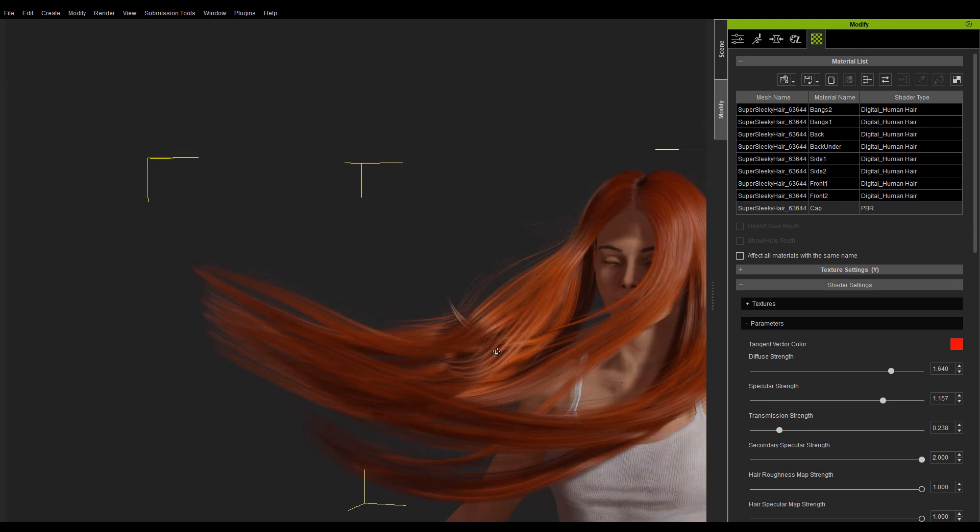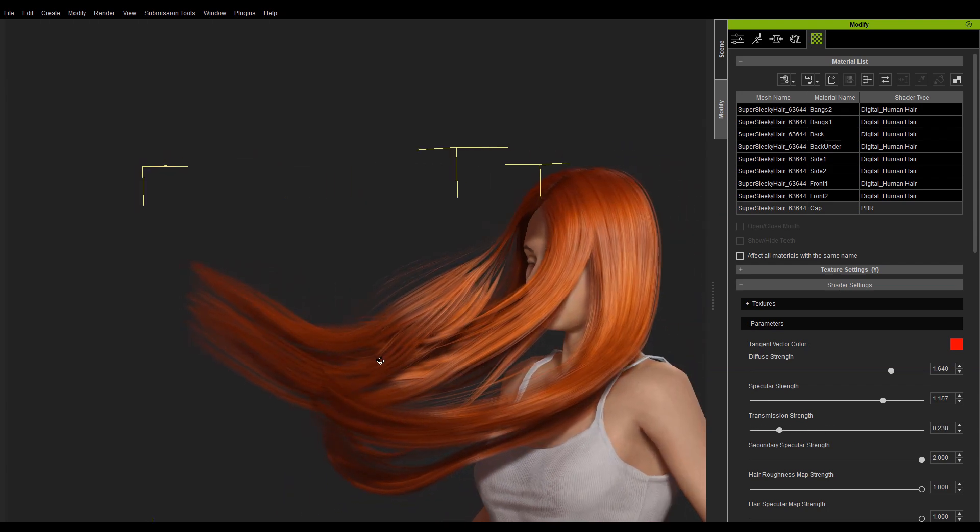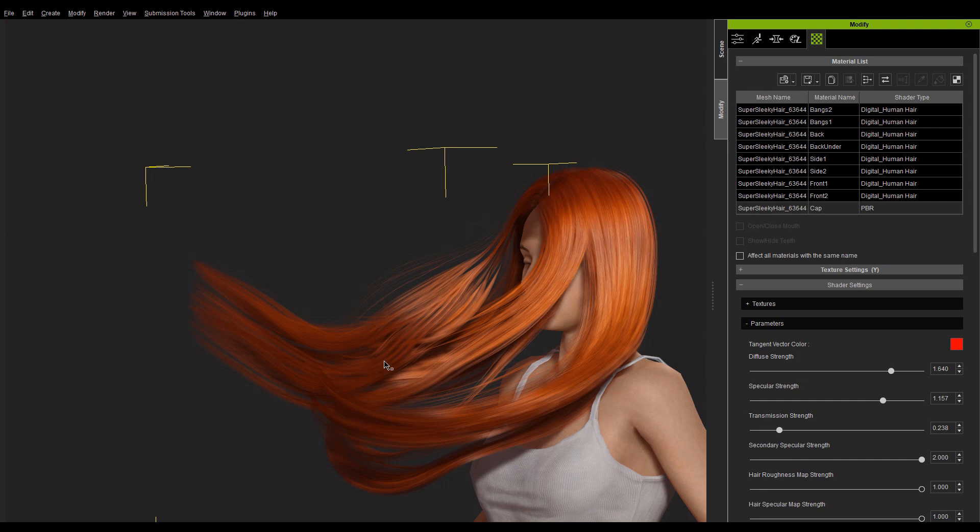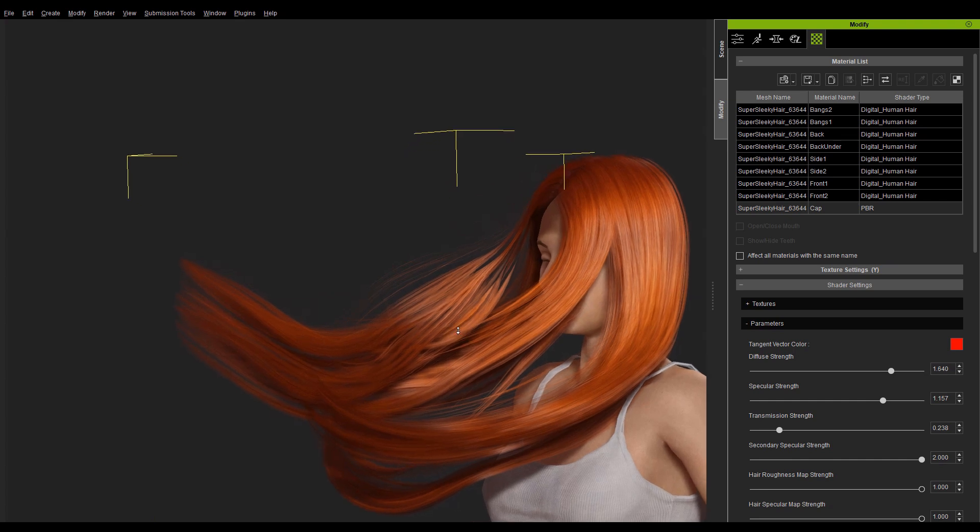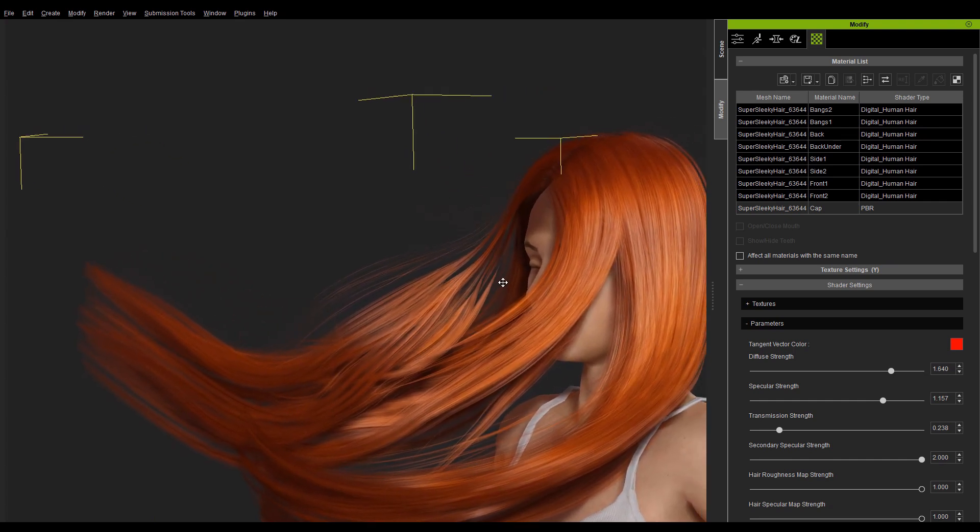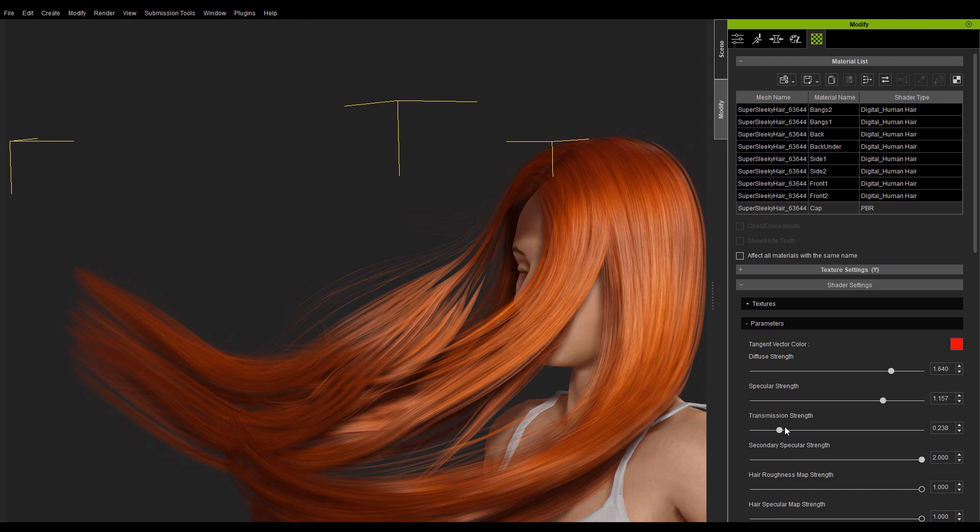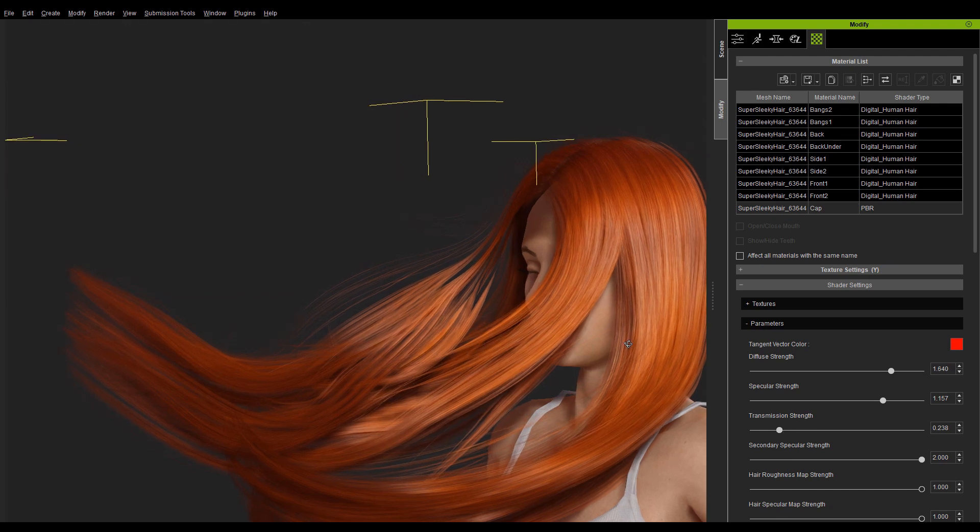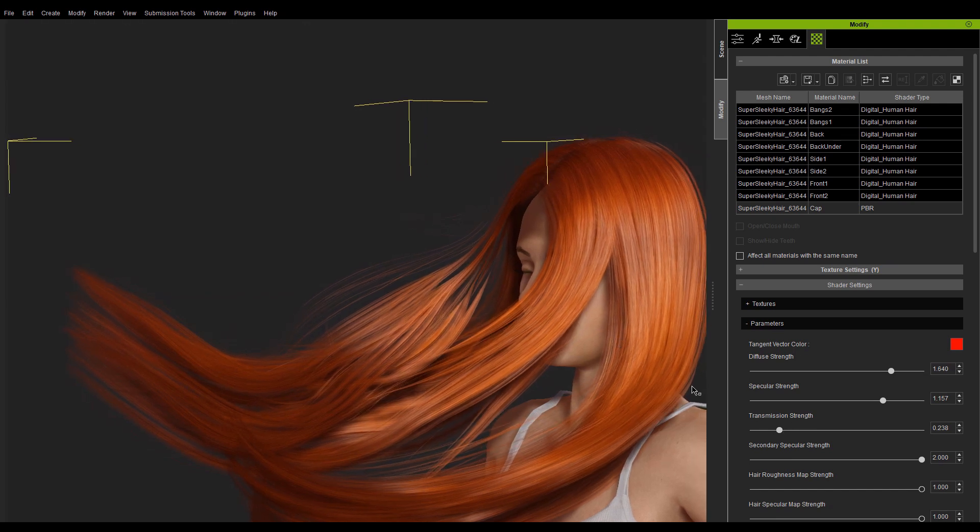The color of the secondary specular is related to the color of the hair. You can adjust the secondary specular intensity by tweaking the secondary specular slider.